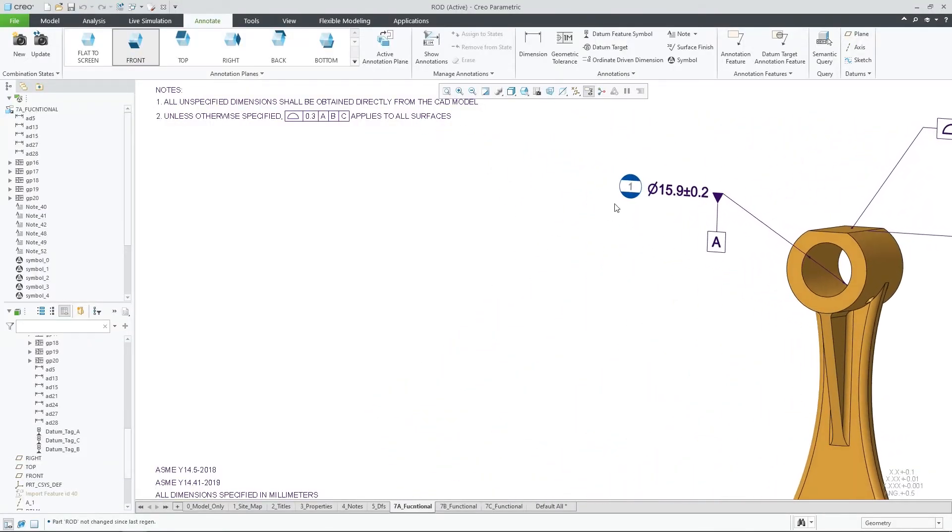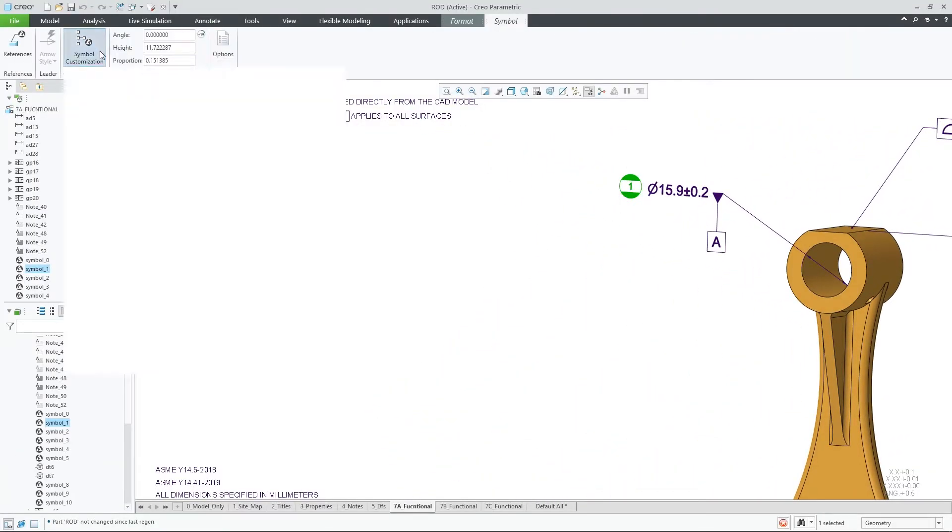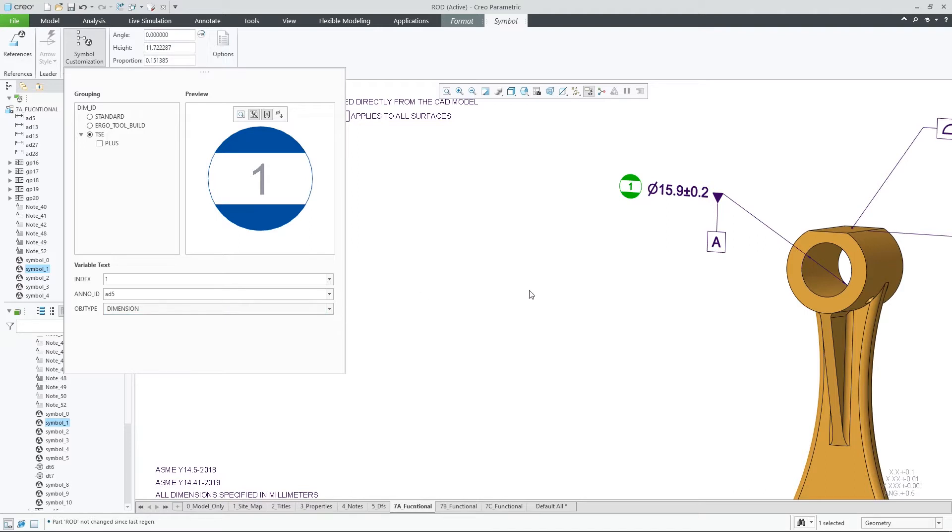Creo Parametric 9.0 provides enhanced support for symbol parameters and improves the way that symbol information may be conveyed to downstream consumers with parameters.